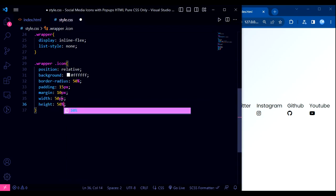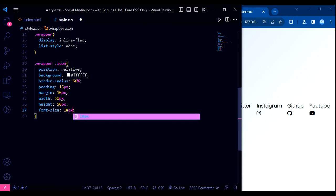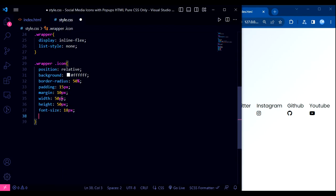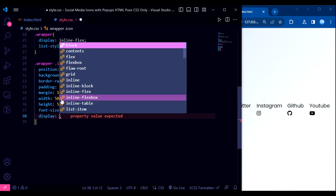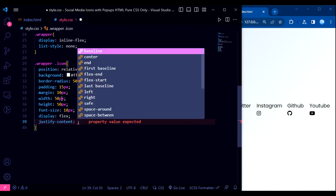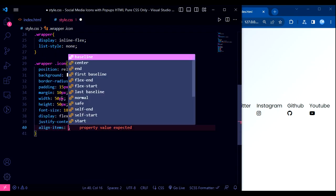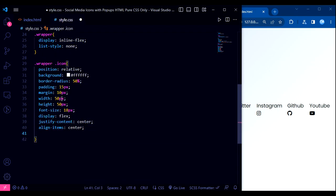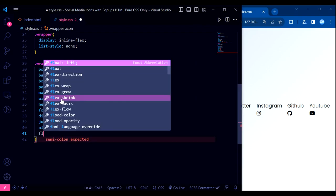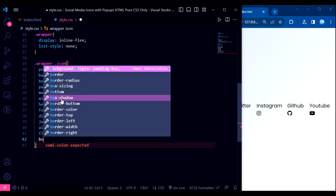The tooltip is initially hidden with opacity 0 and no pointer events. When the icon is hovered, the tooltip becomes visible with a smooth transition effect. The tooltip's before pseudo-element is used to create a small triangular shape pointing towards the icon, positioned absolutely at the bottom center of the tooltip.